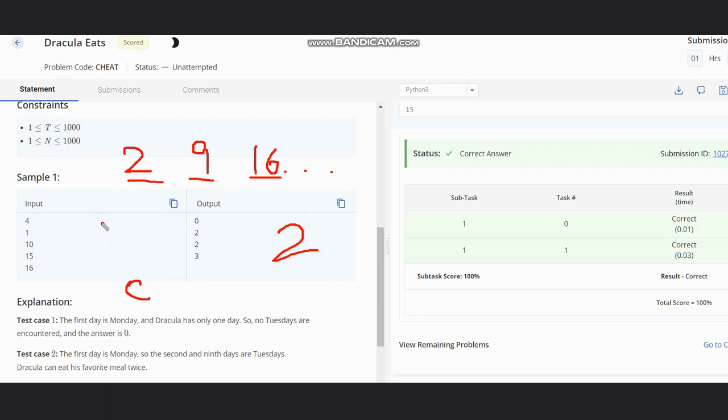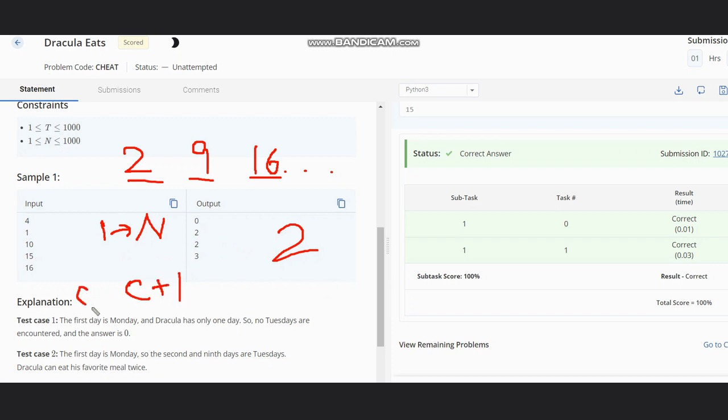We will move a loop from the first day to the nth day, and then check for day modulus 7 equal to 2. If it is equal, then we would increment our count: count would be count plus 1. And then we would return the count there. Initially the count would be 0. Like this we can solve this question and get the answer. I hope you all understand the solution. Thanks for watching.